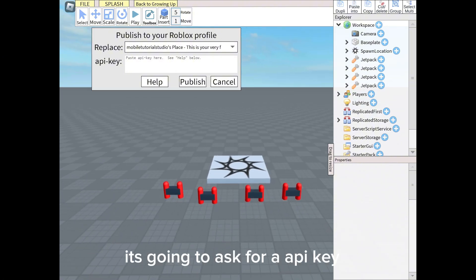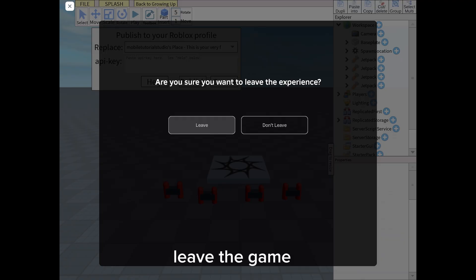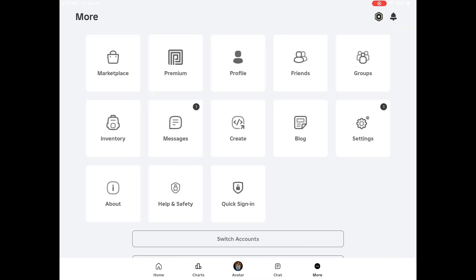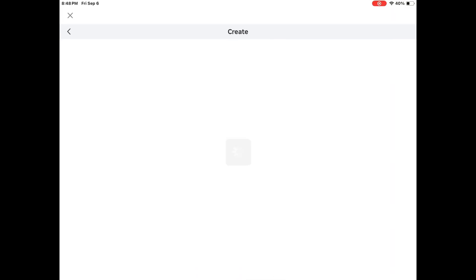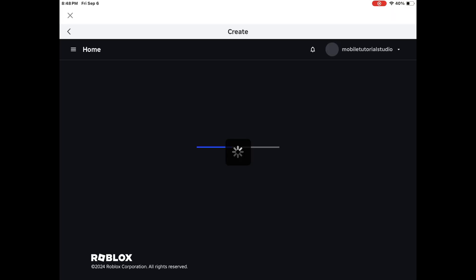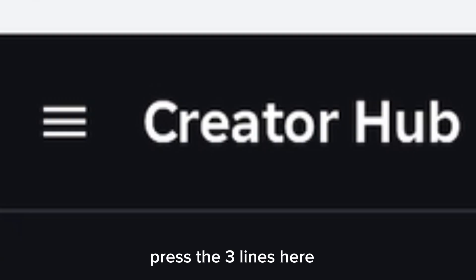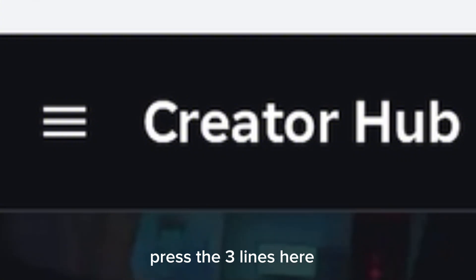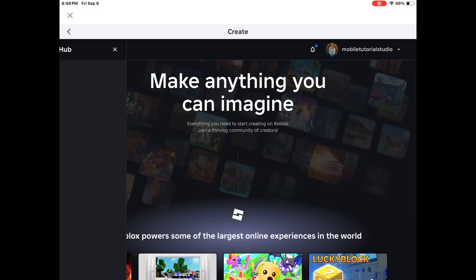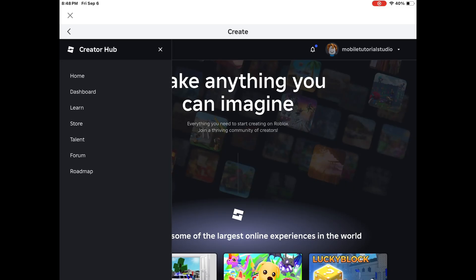It's going to ask for an API key. Leave the game and go to Create. Press the three lines here and go to your dashboard.